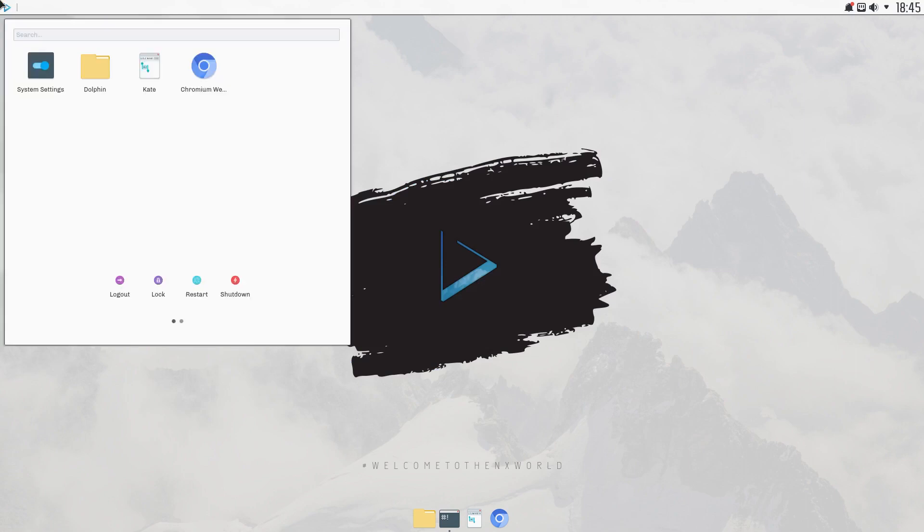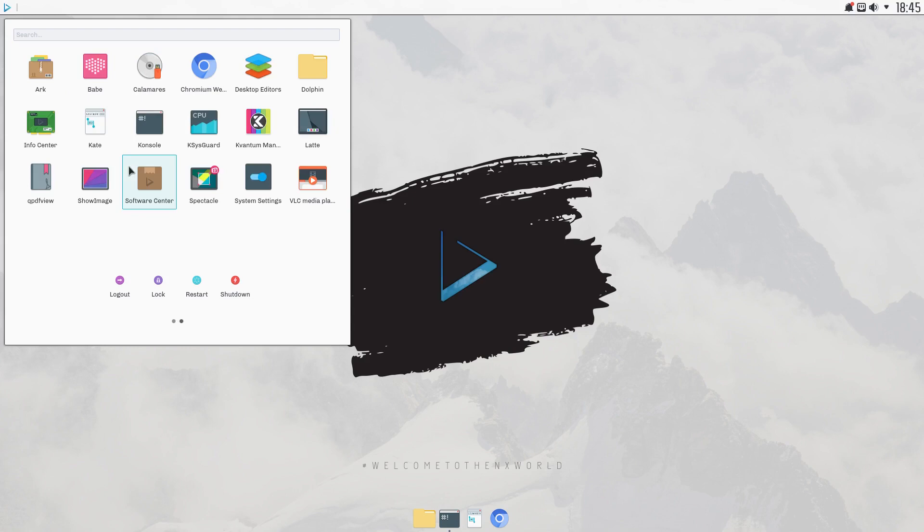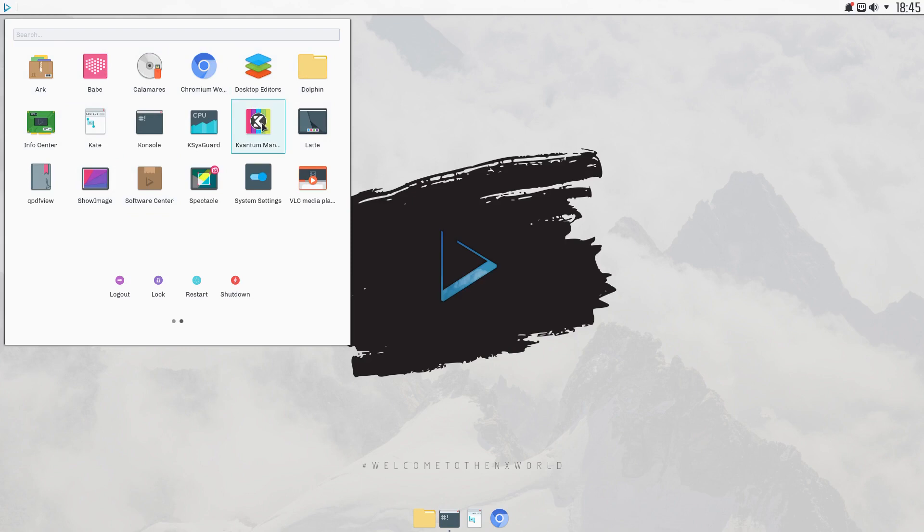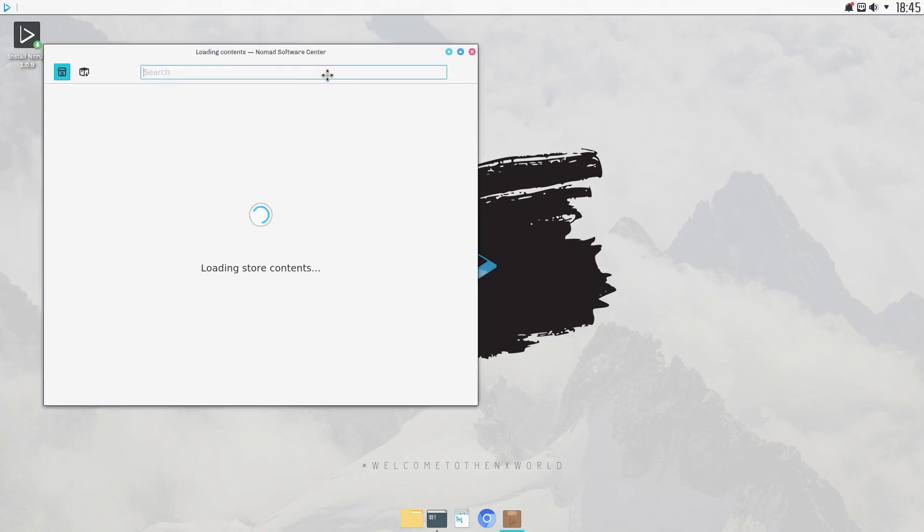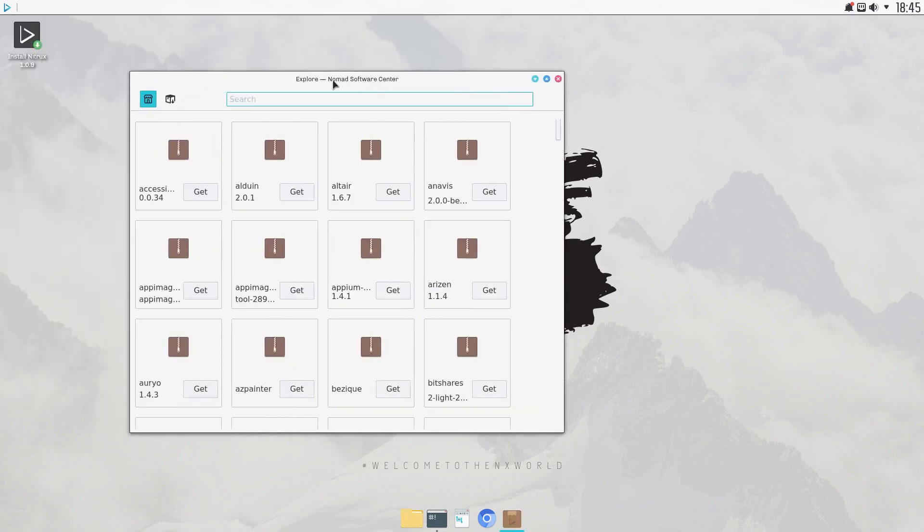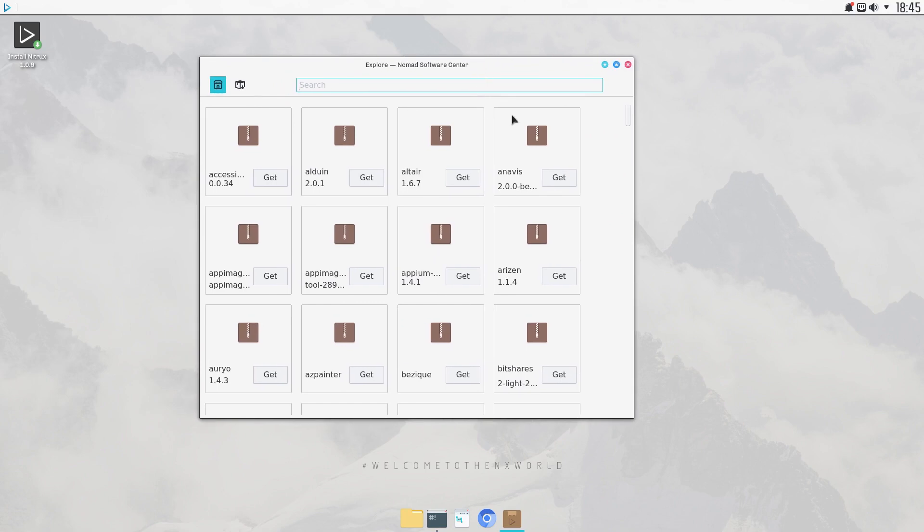It's your basic KDE. Dolphin's your file manager. It's got Chromium built in. It doesn't have a whole ton of software. It's got your music player, your desktop customizers here, VLC's installed, screenshot utility, and the software center looks to be their own, the Nomad software center here.